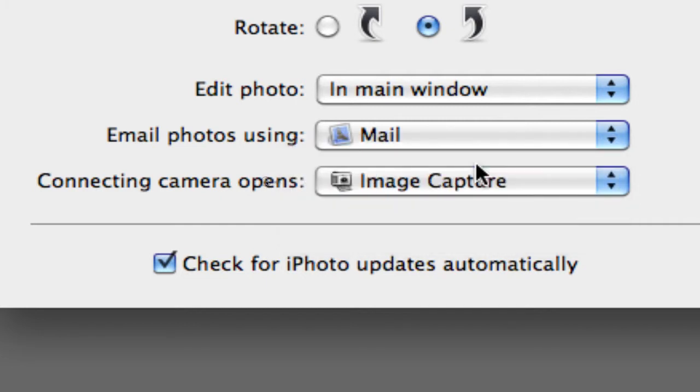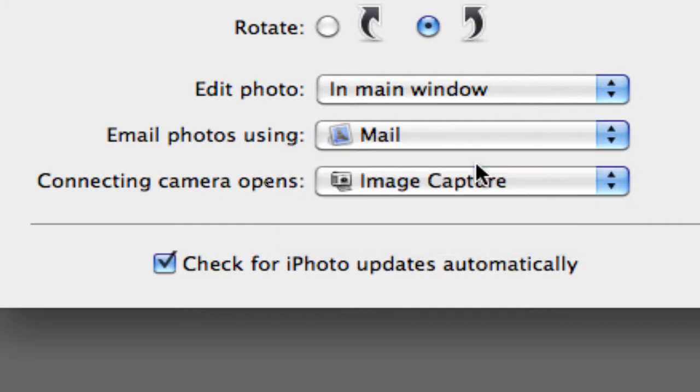Image Capture is probably what's making your iPhoto pop up every time you first turn your computer on or if you restart your computer.